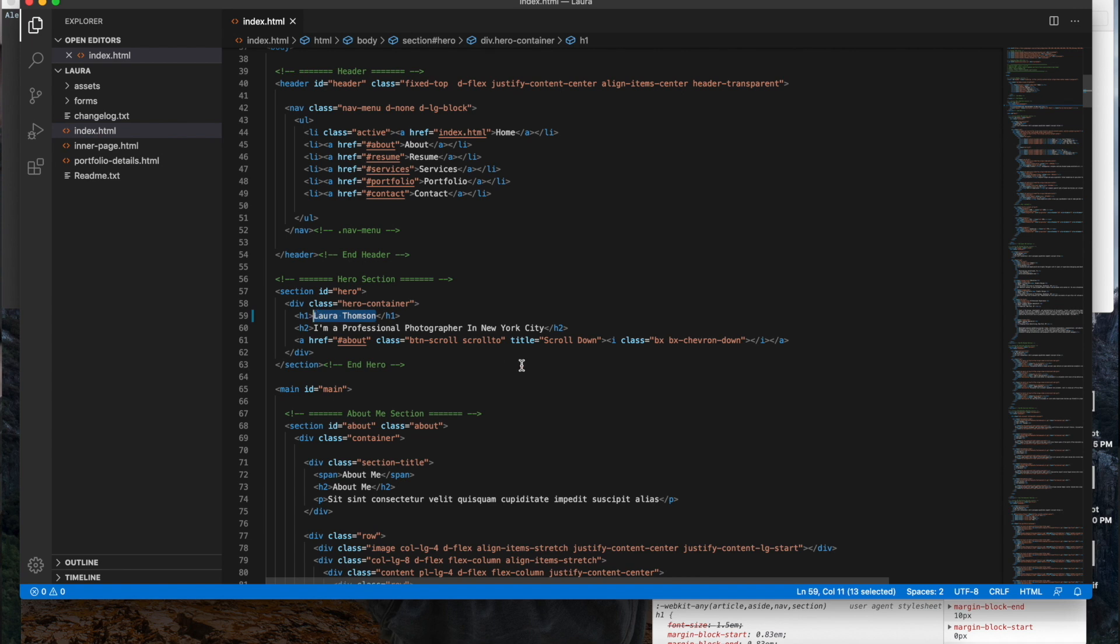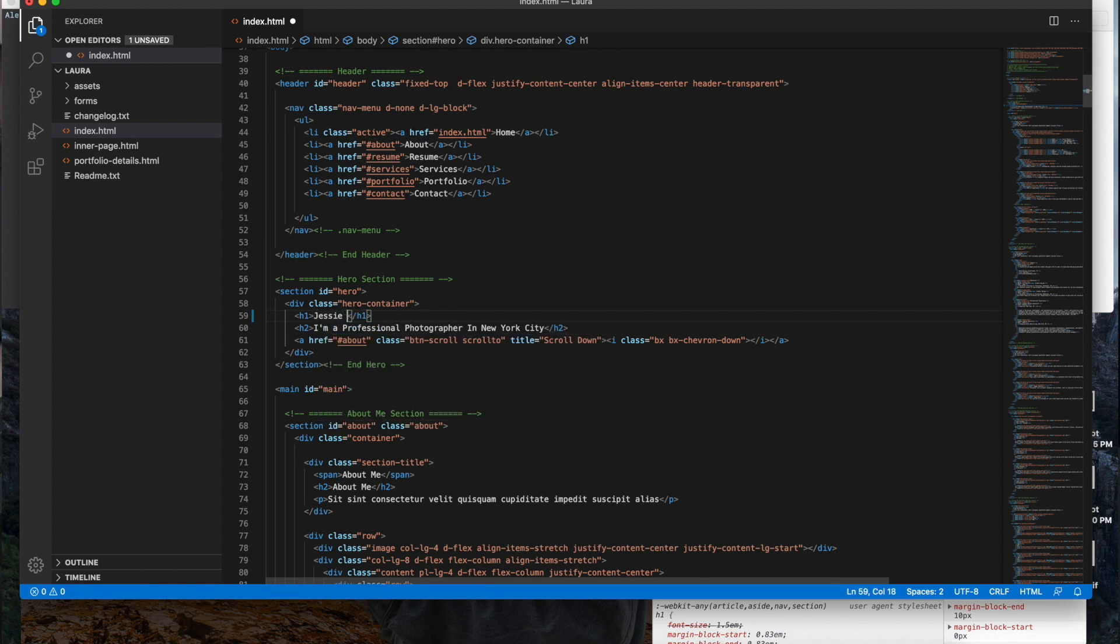So once you do that, you can go to your index.html and change that name into your own just how we looked at the debugger. I'm just going to put a random name, let's say Jesse Marie, and we're going to save that and now it should update in our actual website.